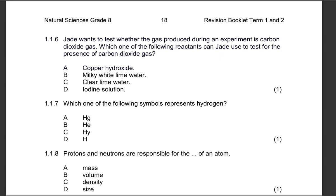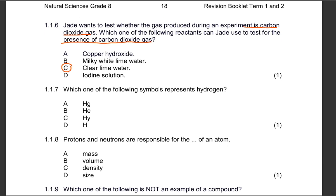Question 1.1.6: Jade wants to test whether the gas produced during an experiment is carbon dioxide. Which reactant can Jade use to test for the presence of carbon dioxide gas — copper hydroxide, milky white lime water, clear lime water, or an iodine solution? Jade can use clear lime water to test for the presence of carbon dioxide, because it will become milky, whitish, or cloudy in the presence of carbon dioxide.